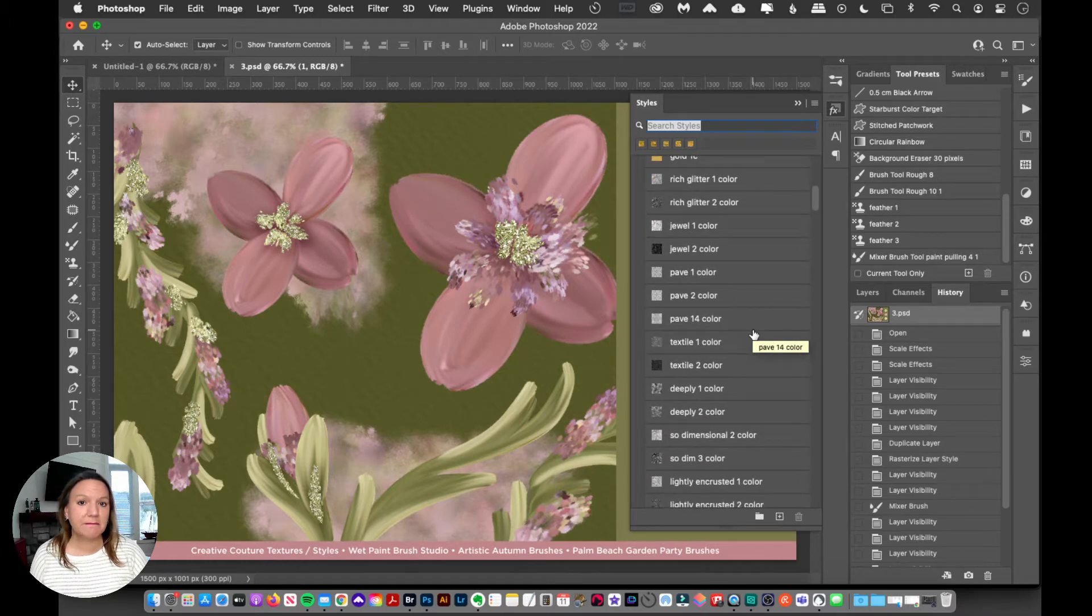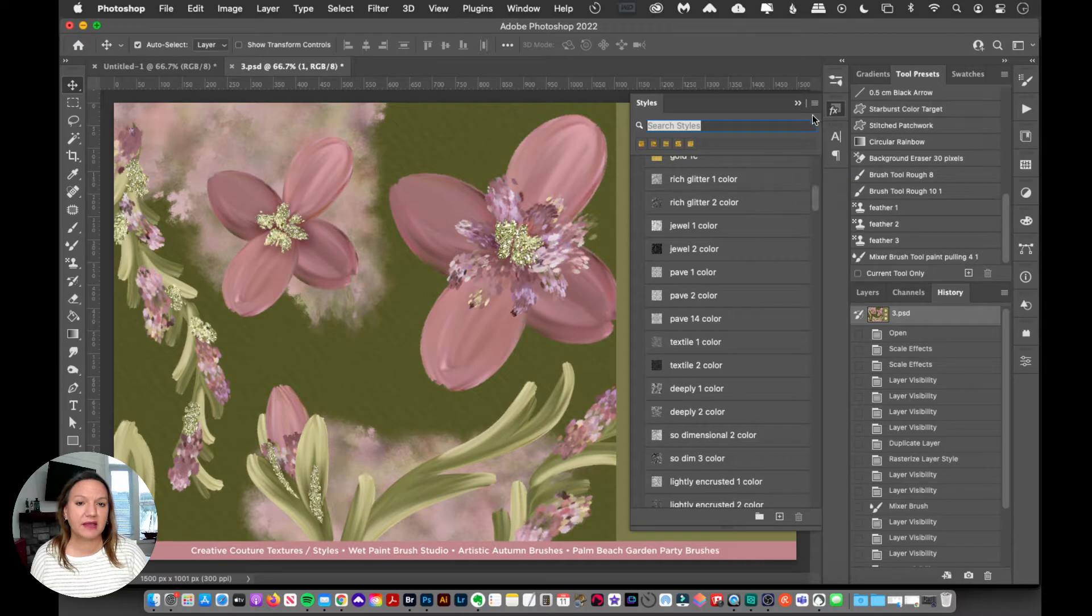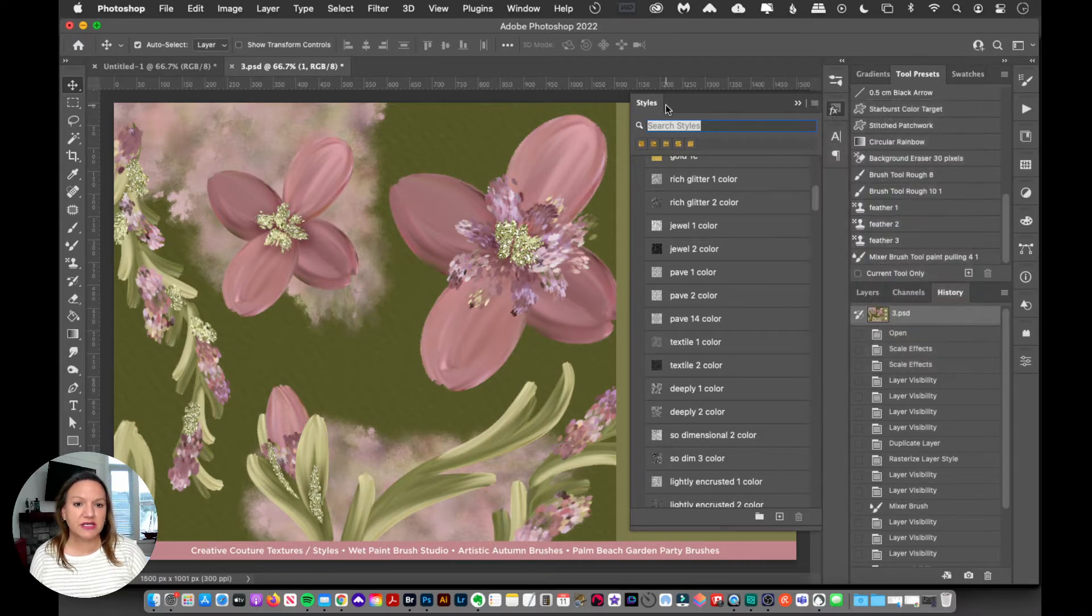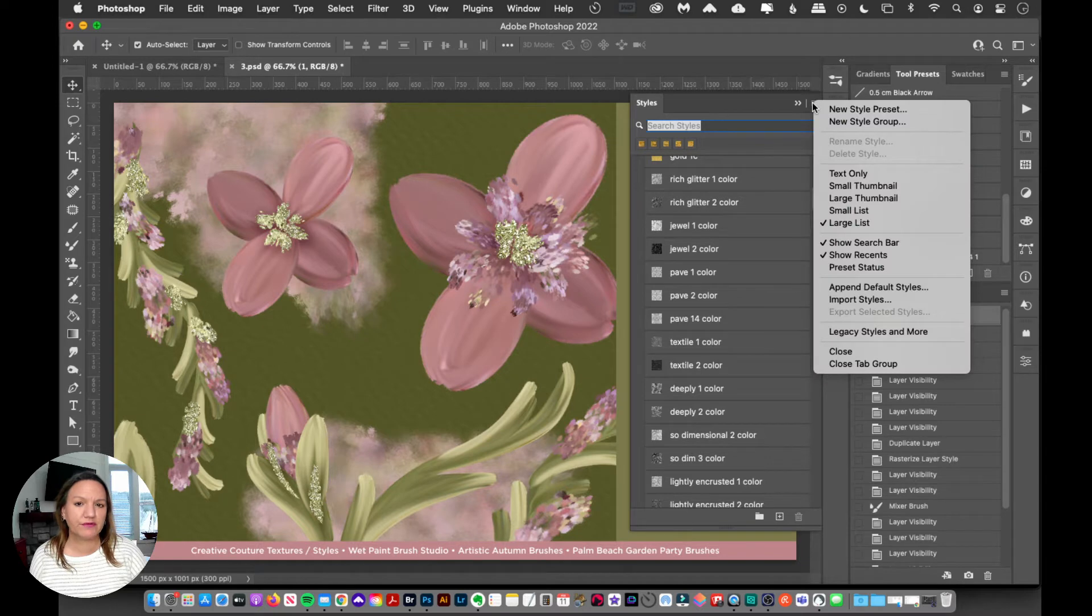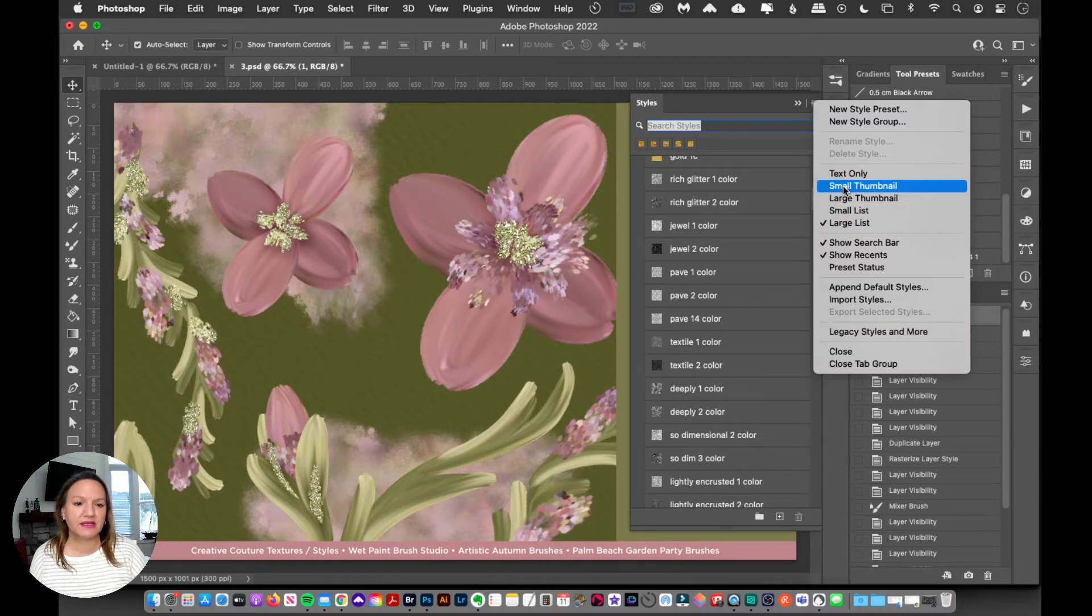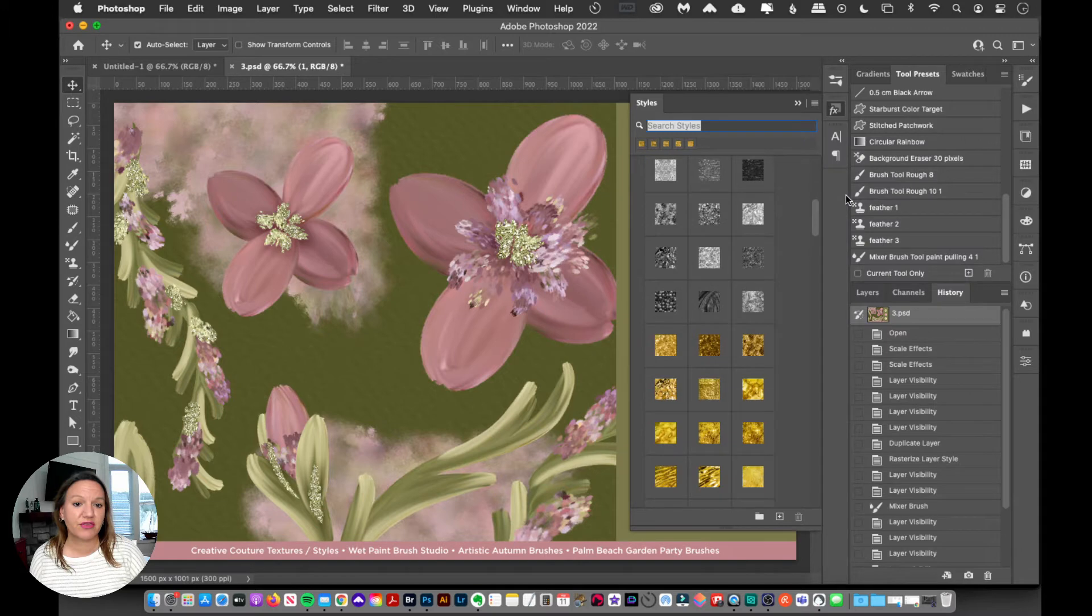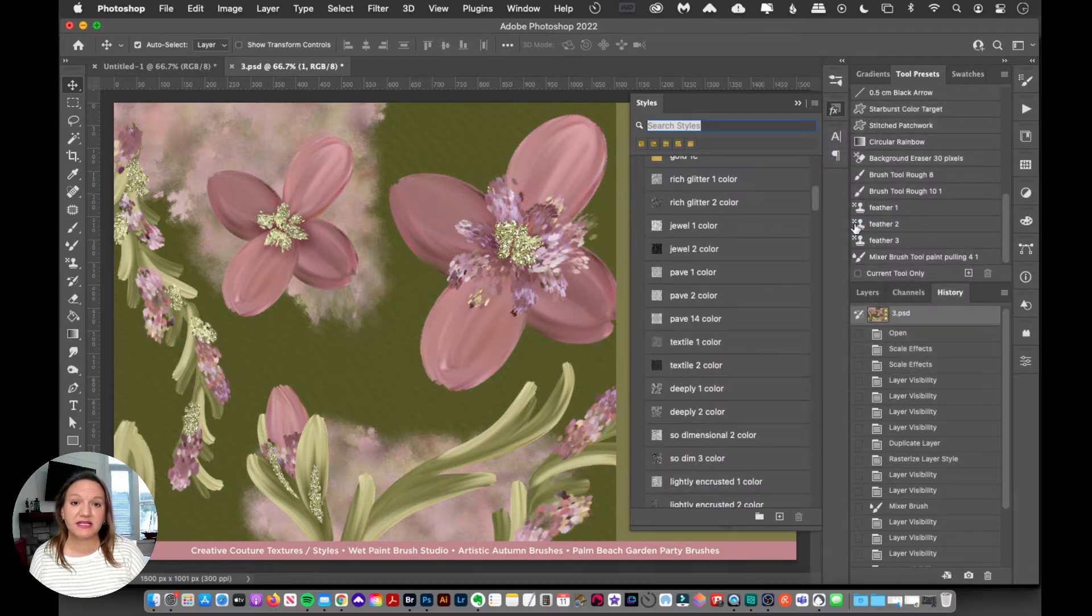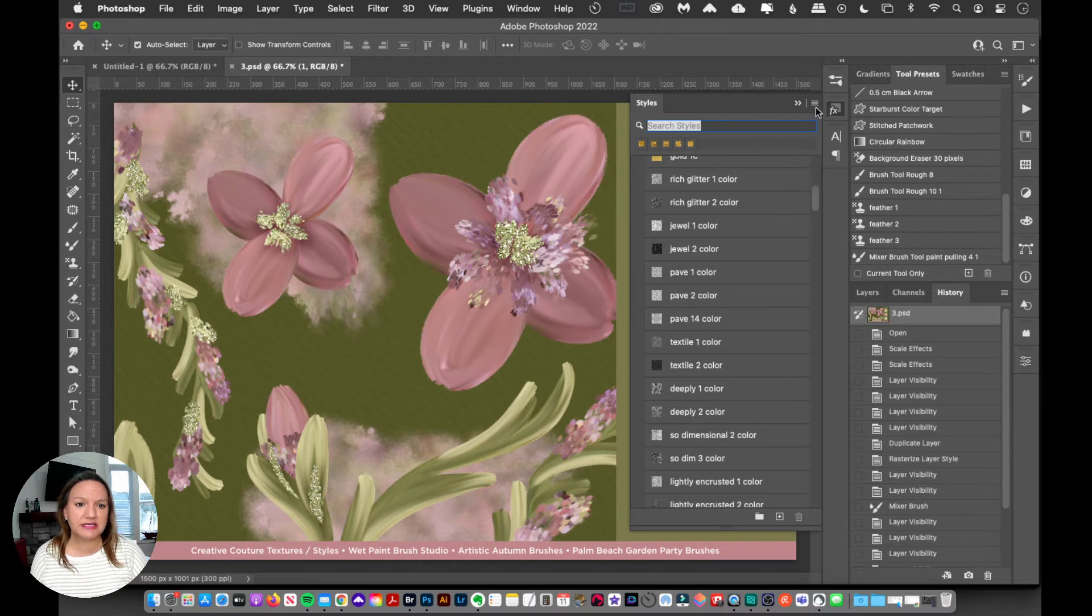Yours might look a little bit different than mine. I have my preview as a large list. So up on the top right corner of this window, you can opt to look at your layer styles as a thumbnail format, or as a list format. It's totally your preference. I prefer a list.